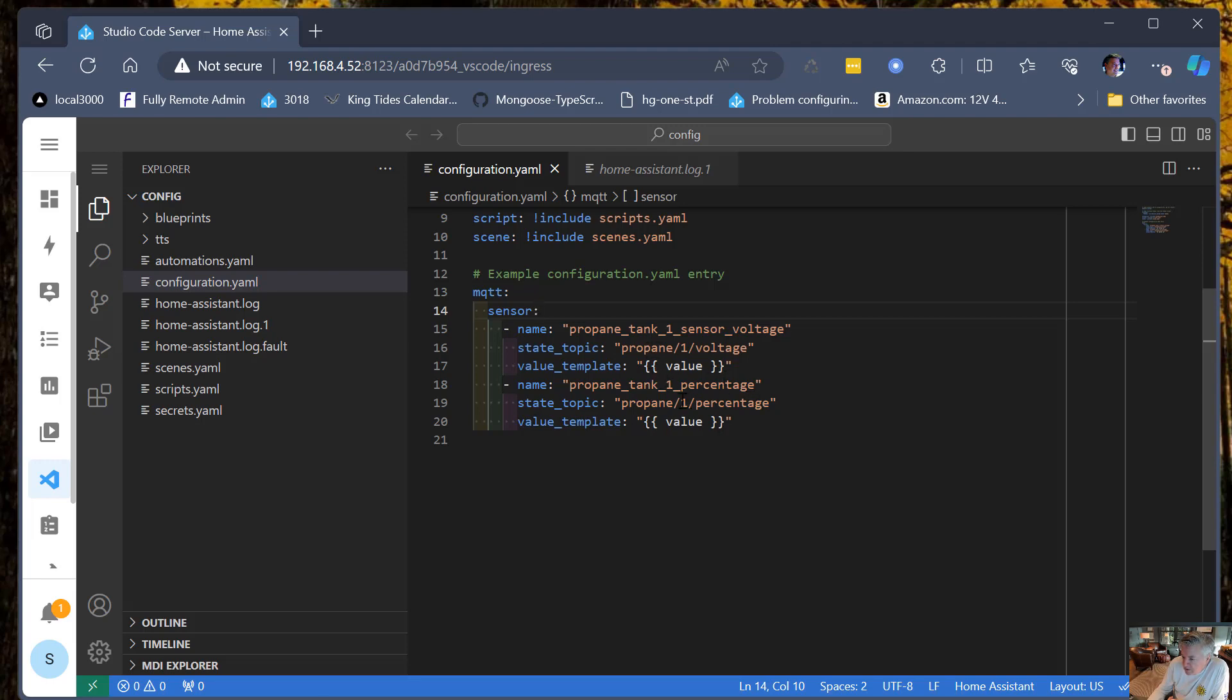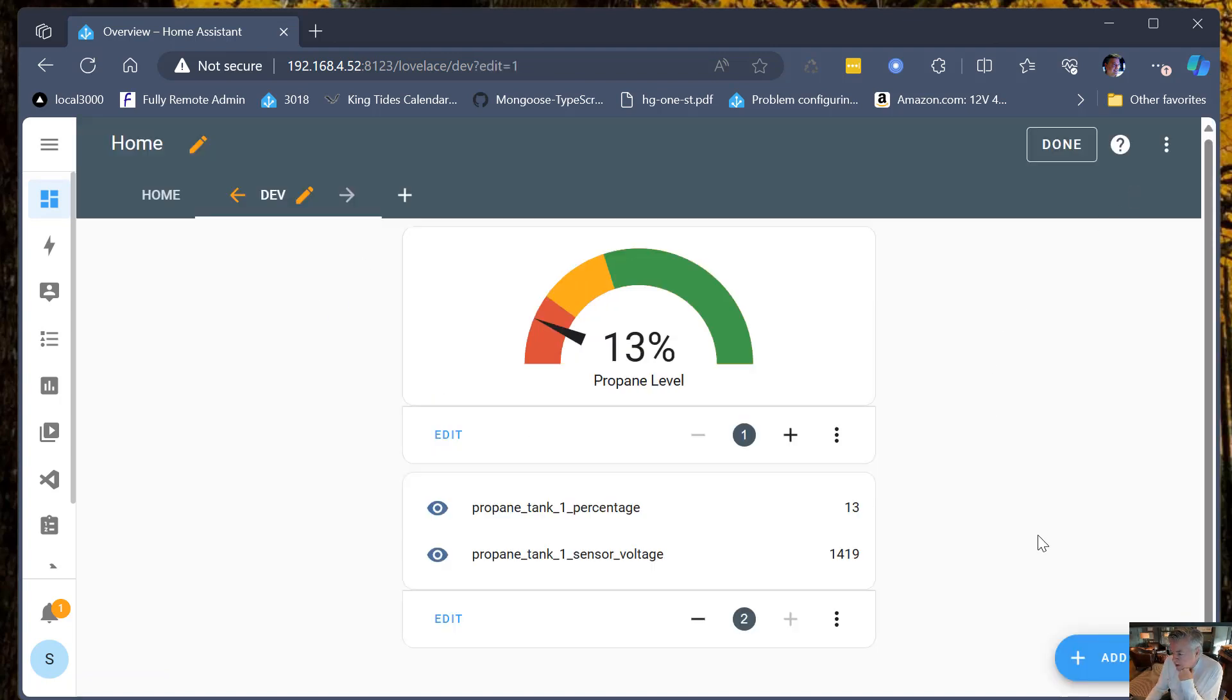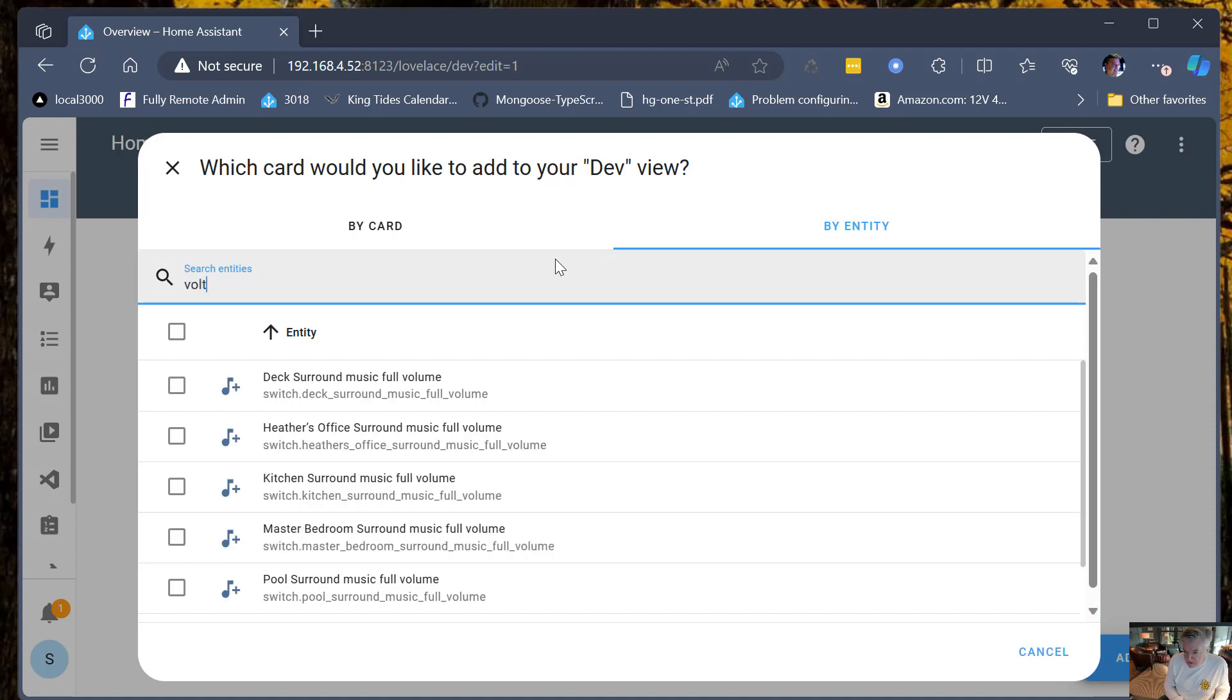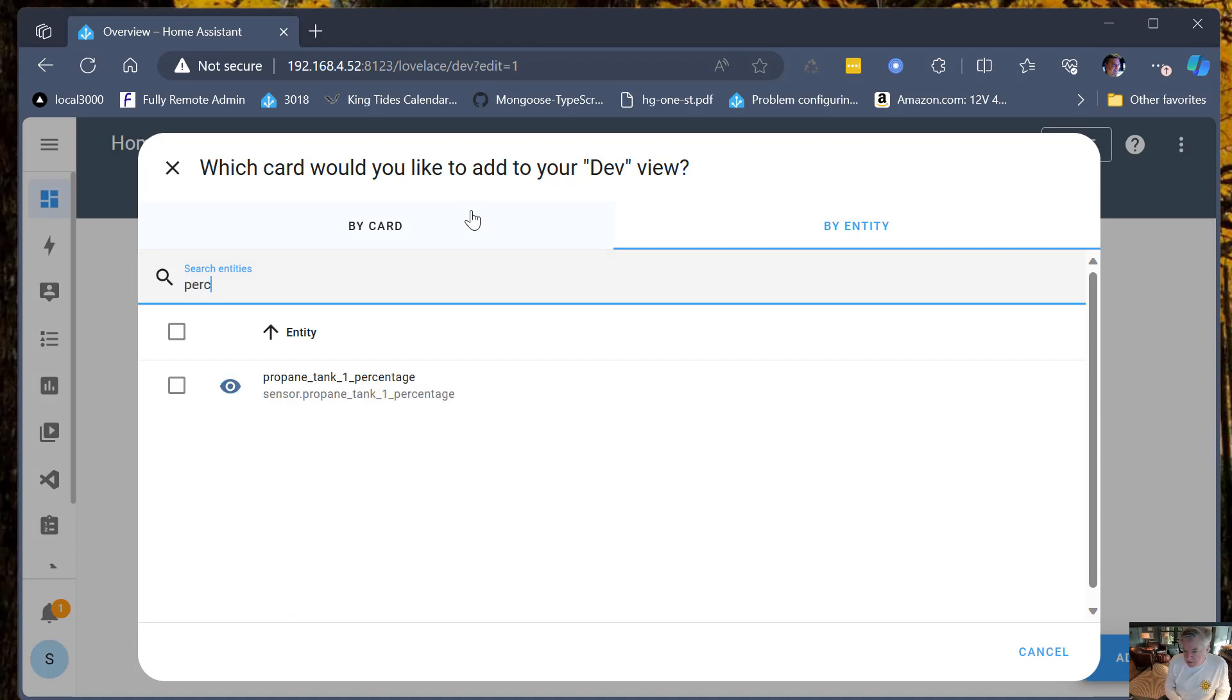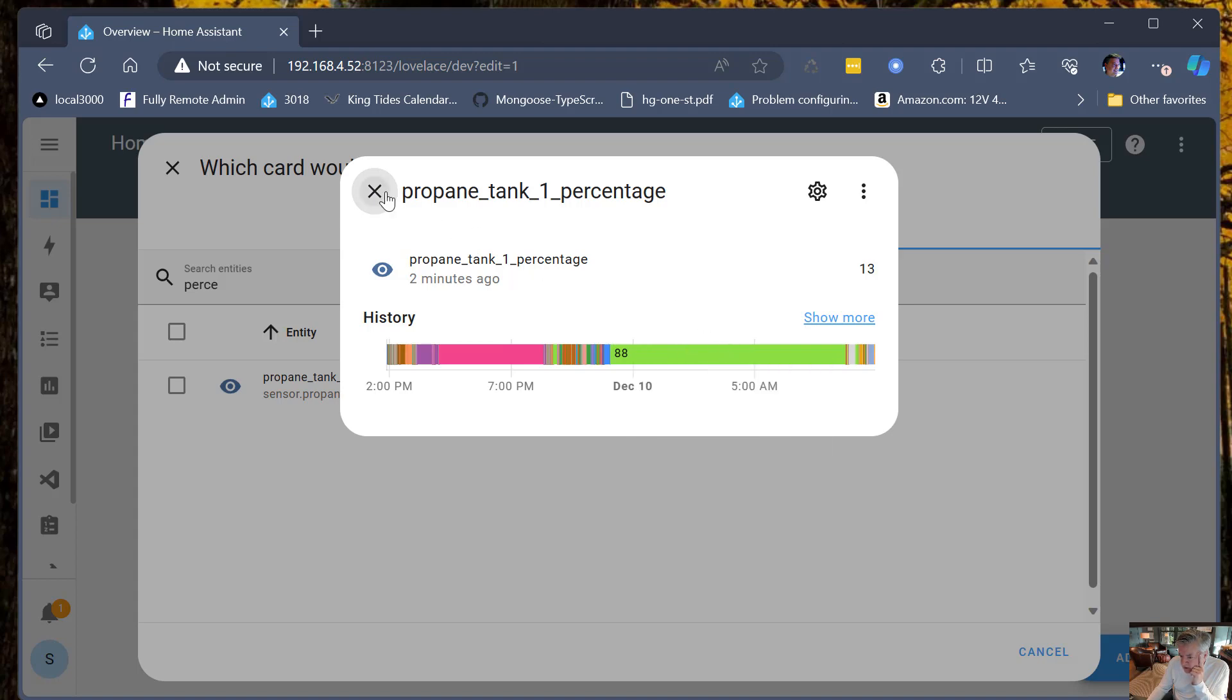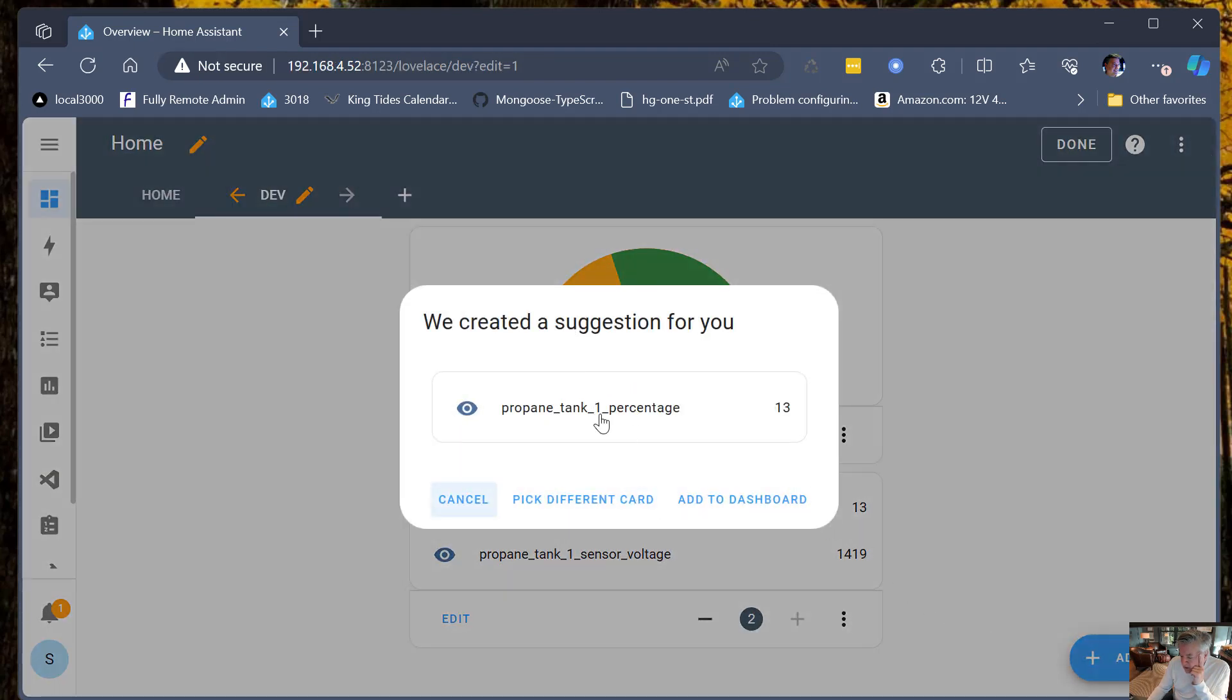Once I do that, then I get an easy way to present it. So I can go to this dev dashboard side and I get an easy way to present it. I can go in and say add a card, and how did I do this? I went by entity and I can say what did I call that - voltage, actually what I want is percentage, propane_tank_1_percentage. You can see that it's actually handily showing how often it's sending. I unplugged the device overnight so it wasn't actually reporting then.